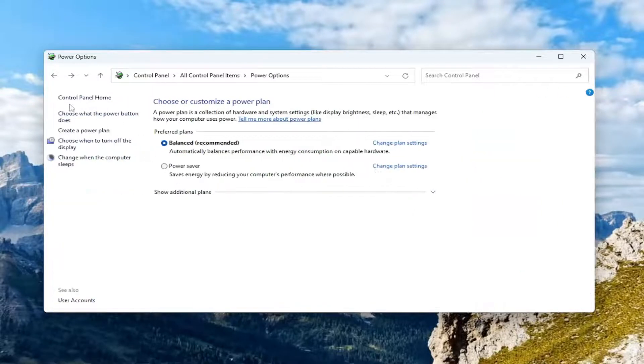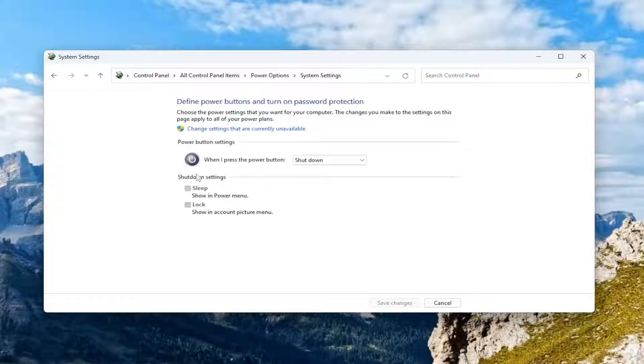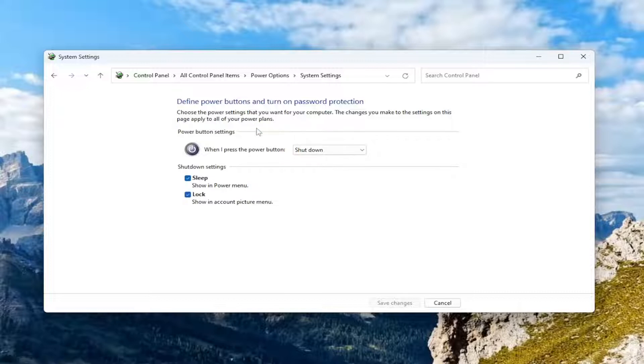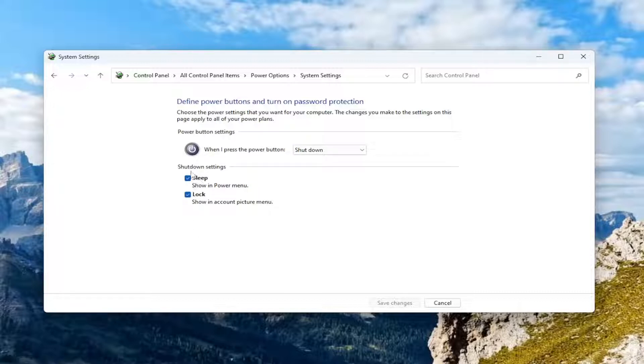Select where it says choose what the power button does on the left panel here. If you see an option that says turn on fast startup underneath shutdown settings, I recommend turning that off. So unchecking that option. And if you don't see it, you may have to change settings that are currently unavailable. Again, if you see that option there, you want to uncheck that.